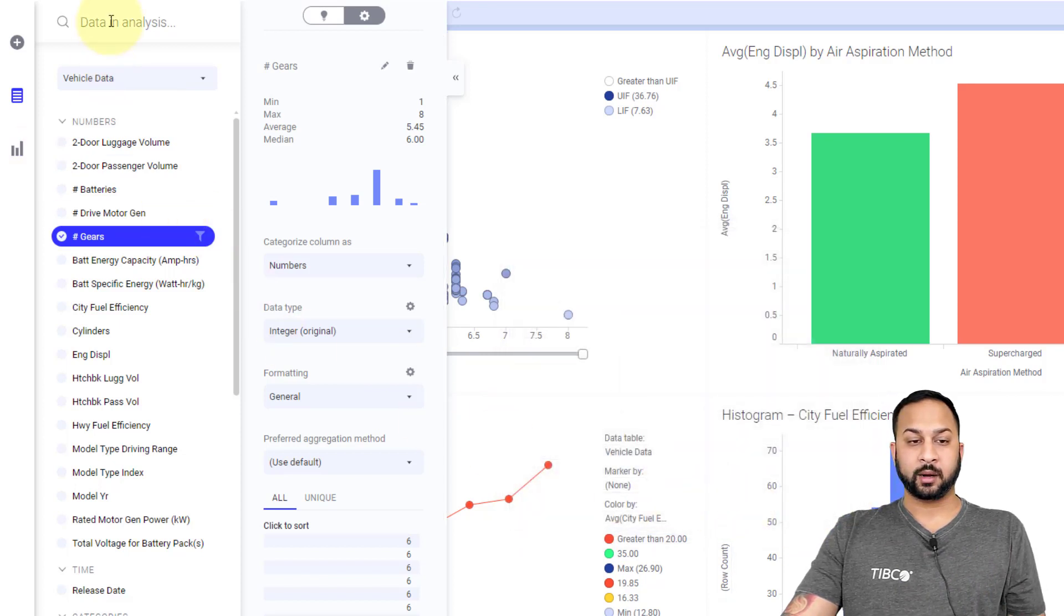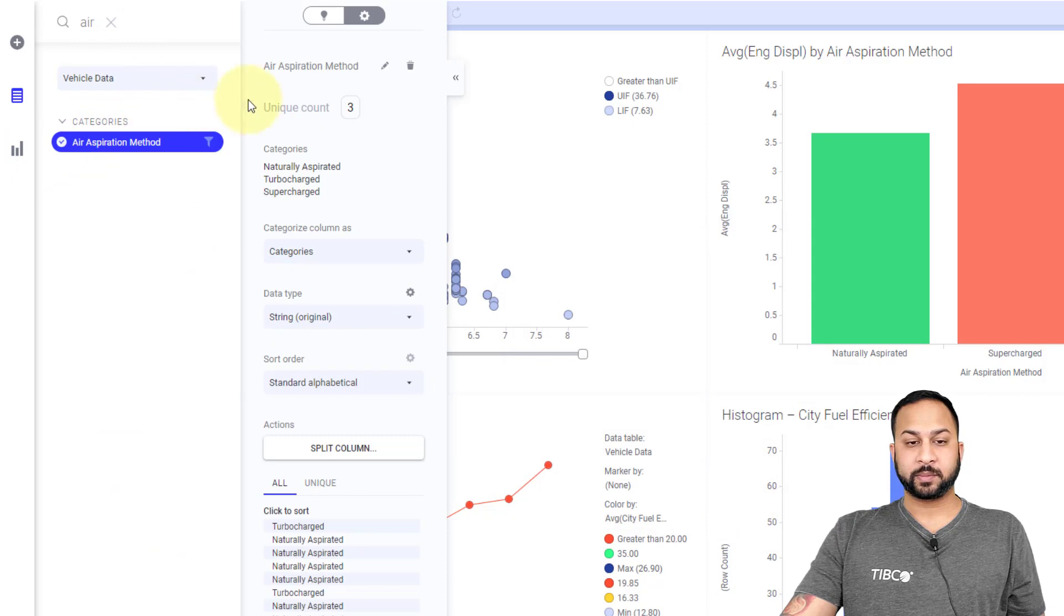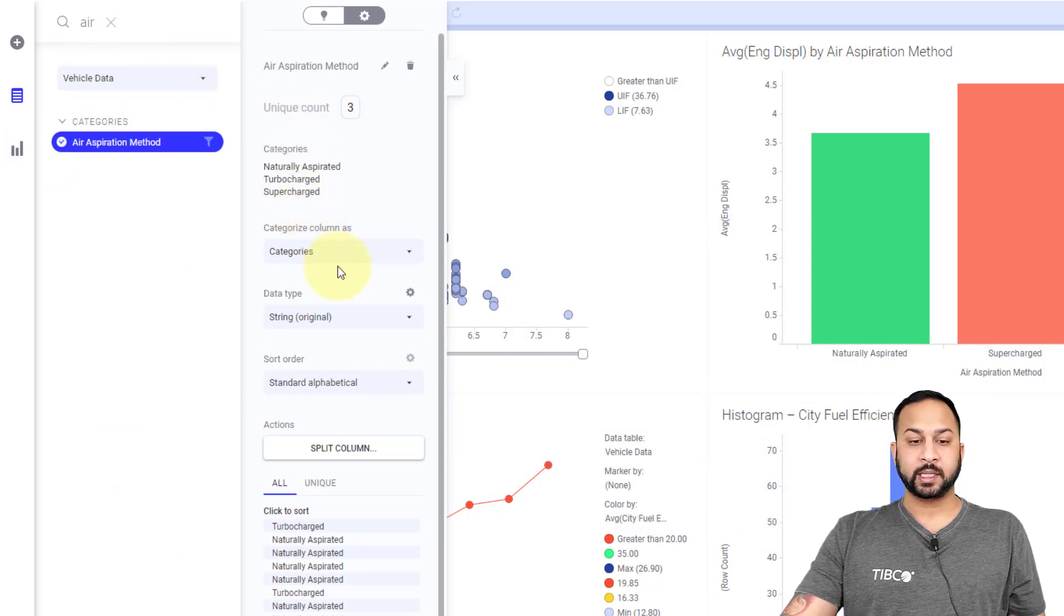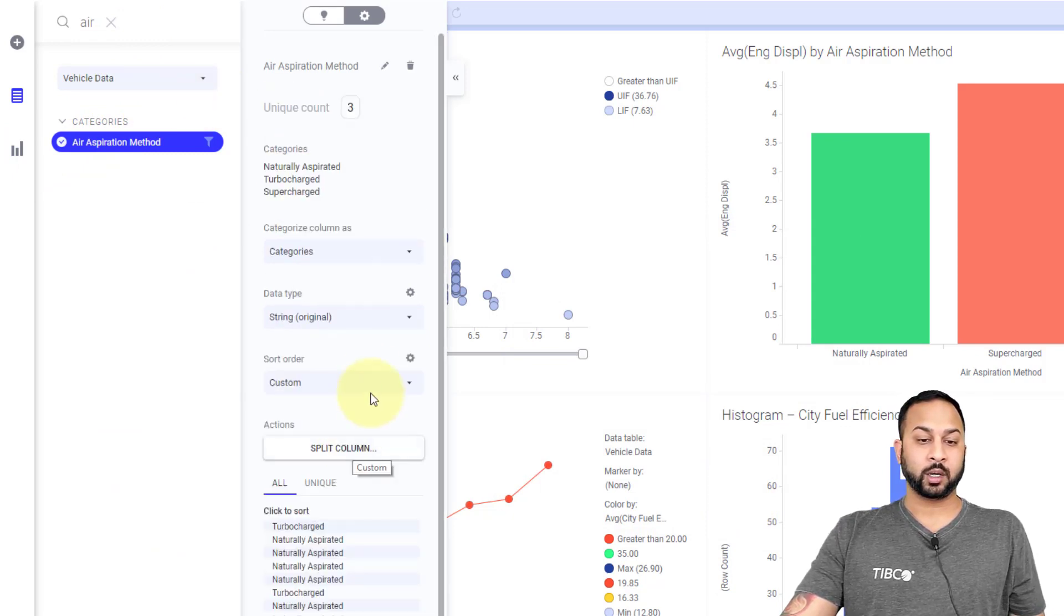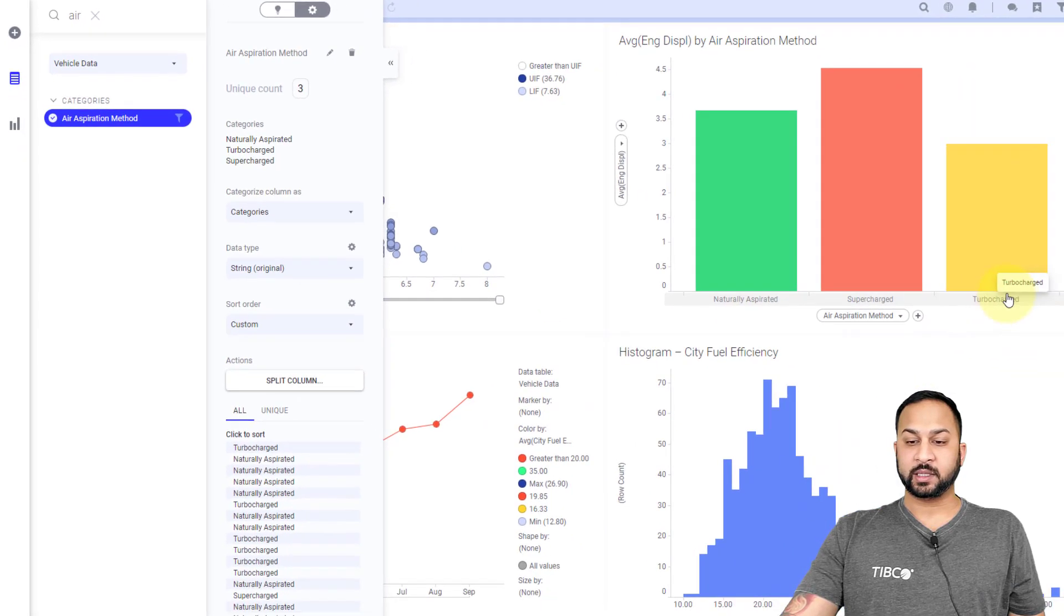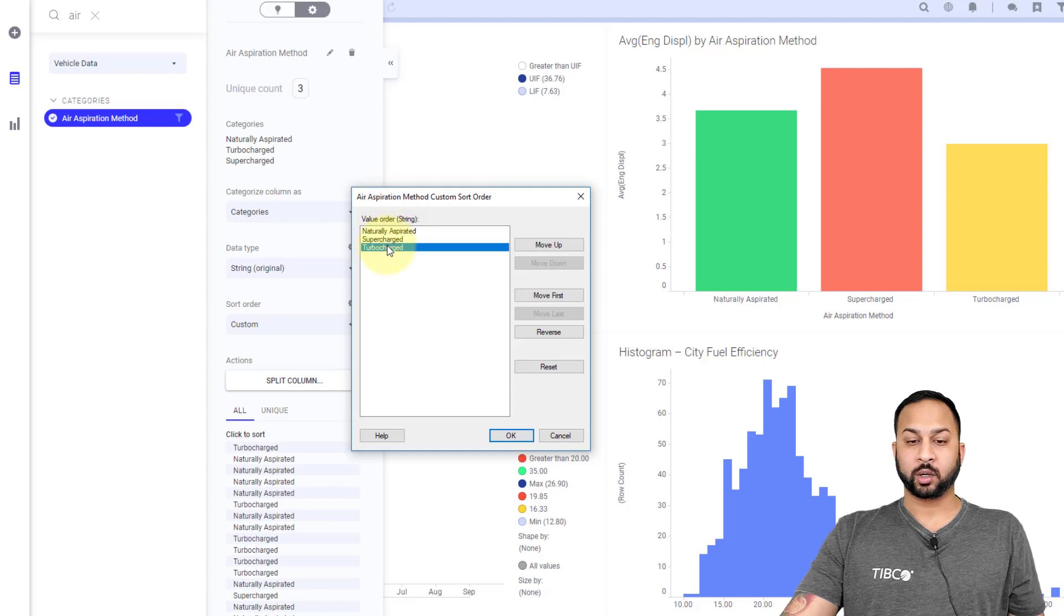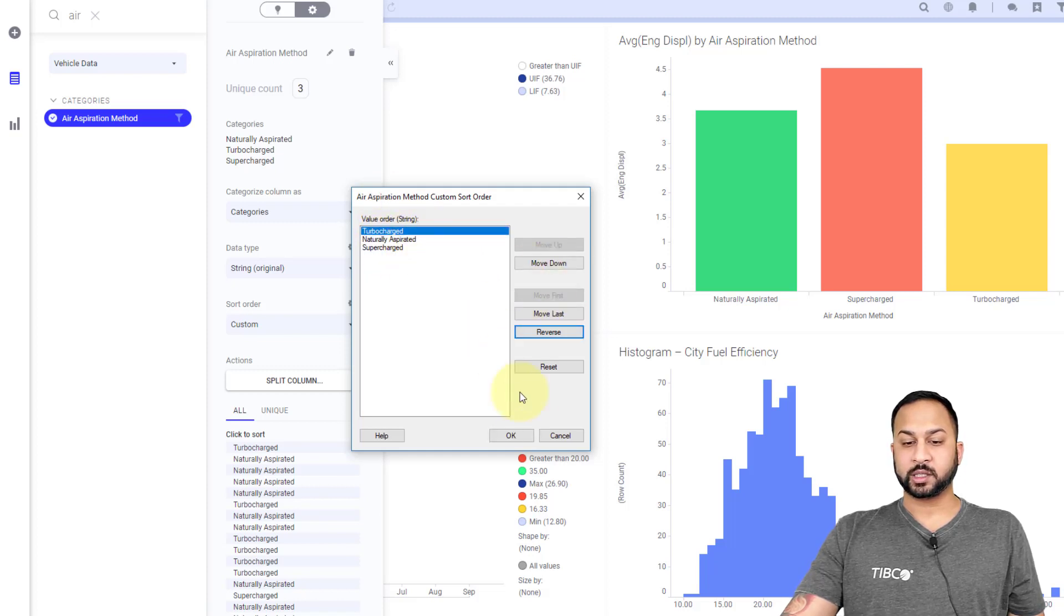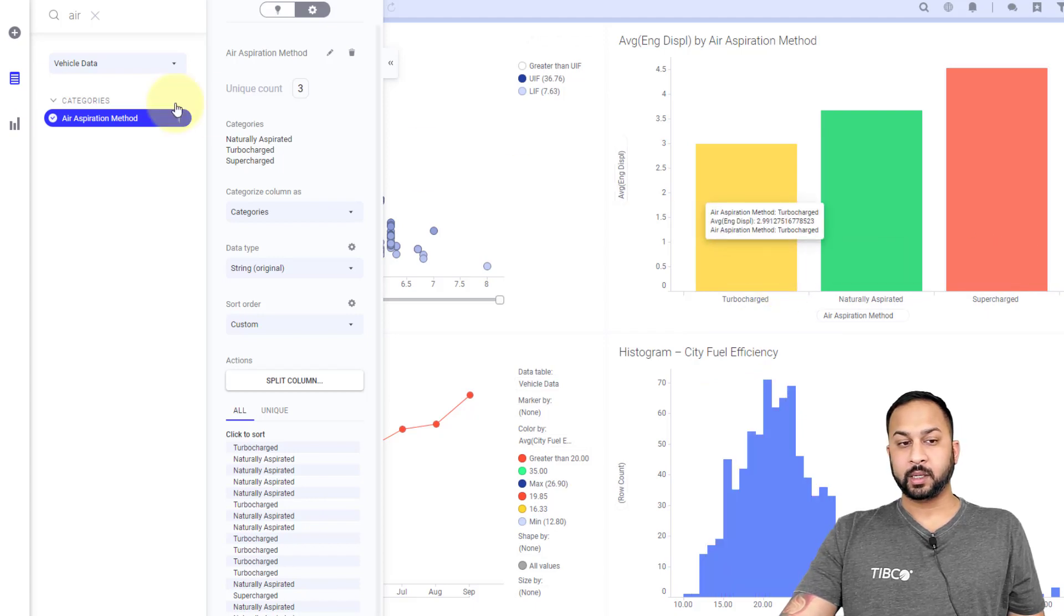With things like air aspiration, which are categorical, you'll see it's been identified as a category. Here I can do something like changing the sort order. So right here I have these in this order. If I wanted to move those into a different way, I can make this a custom sort order and I can move these things around. I'll put turbo charge at the top and I'll hit OK. Now you'll see turbo charge is over here.